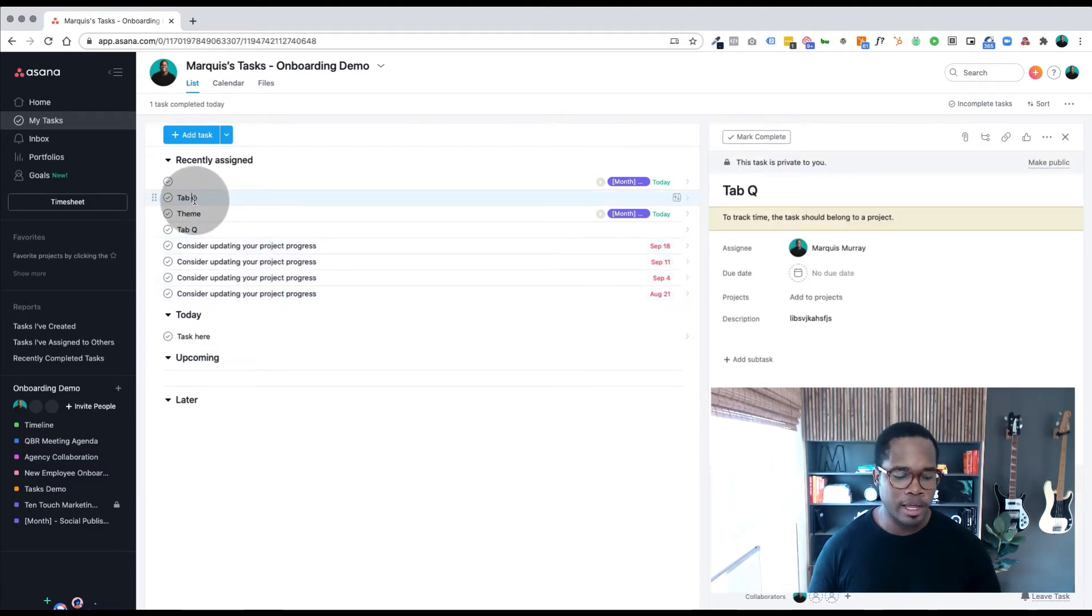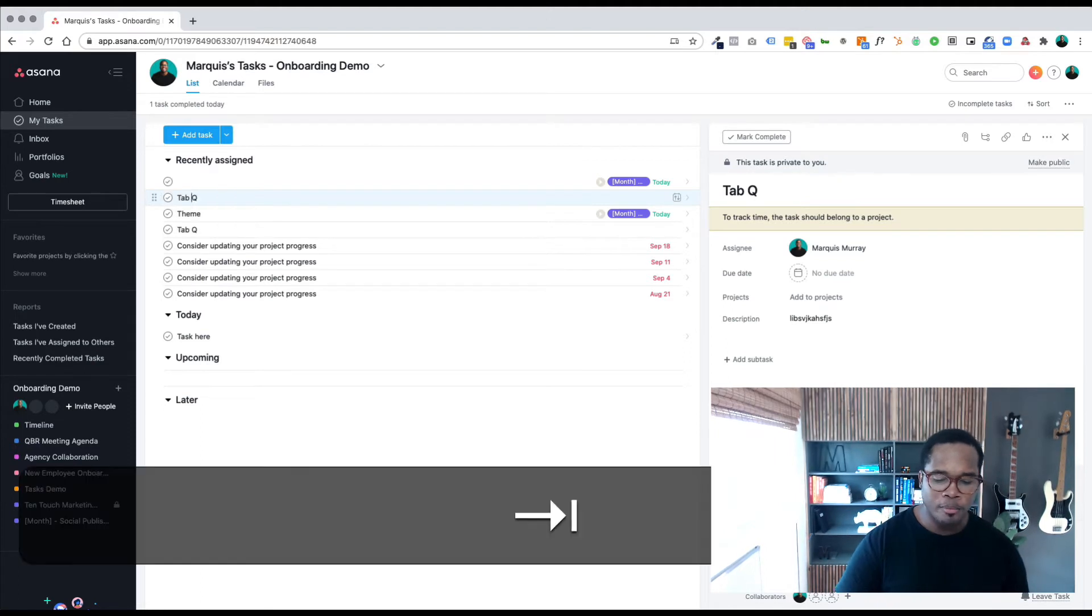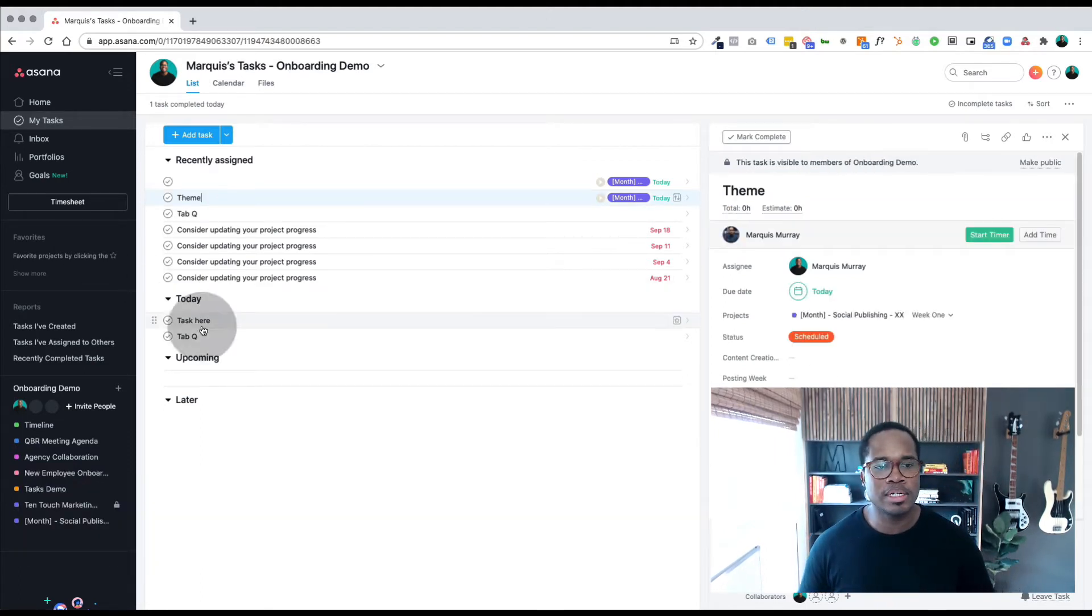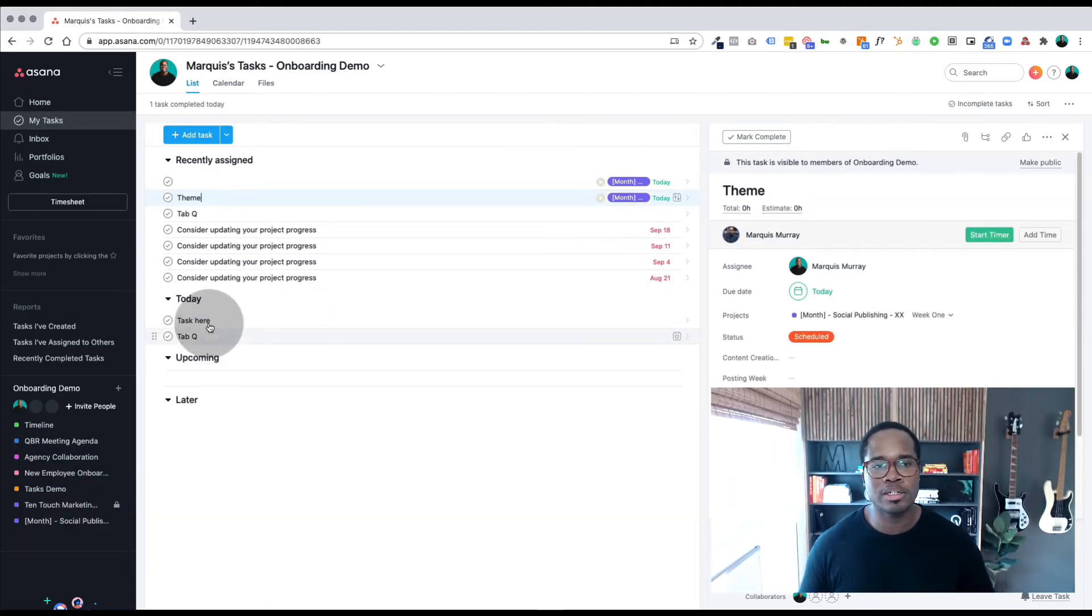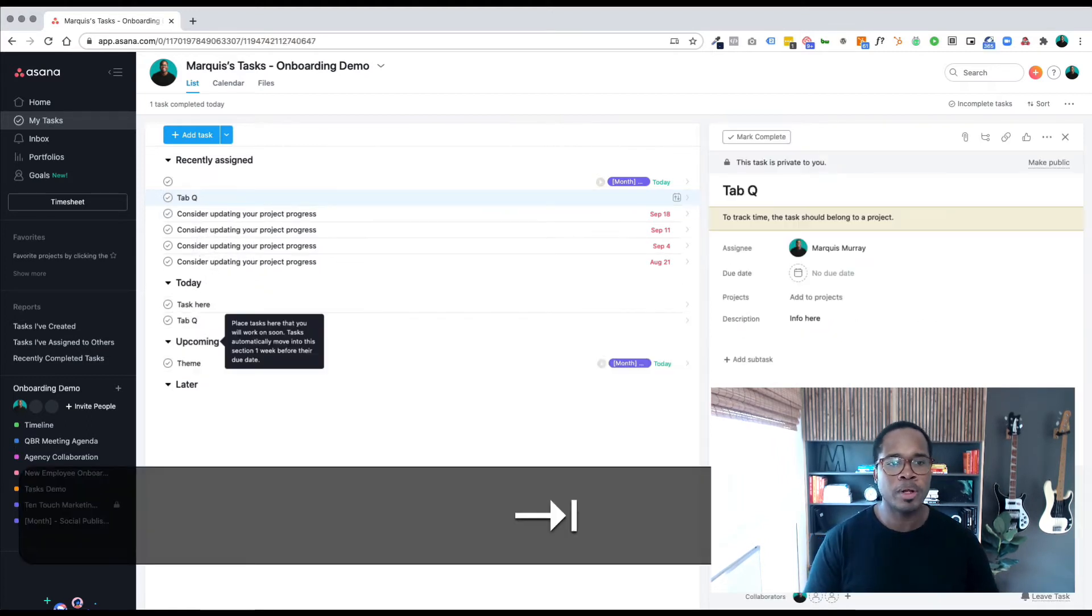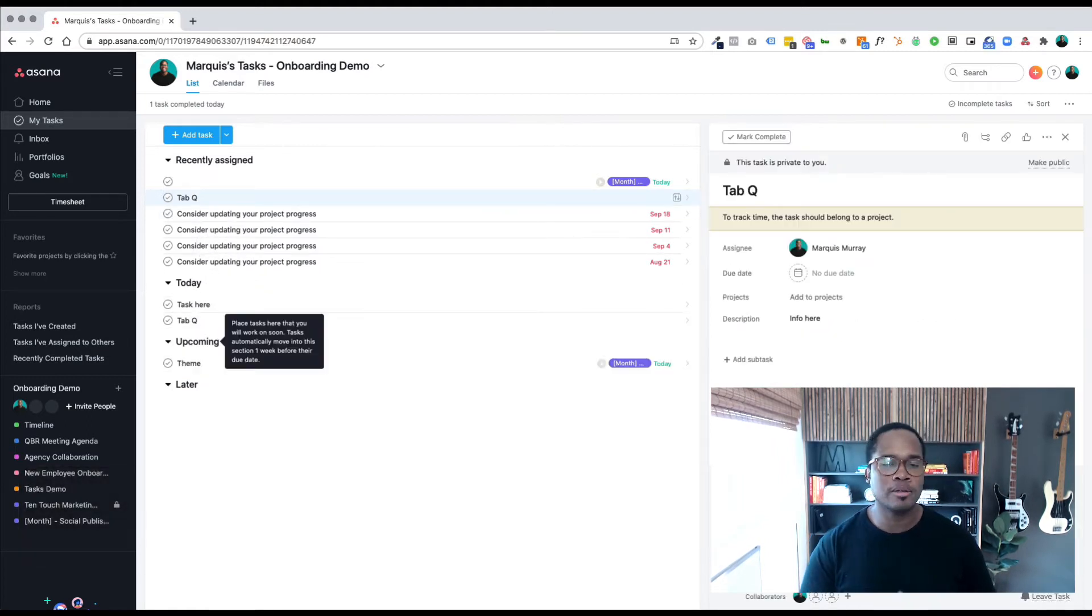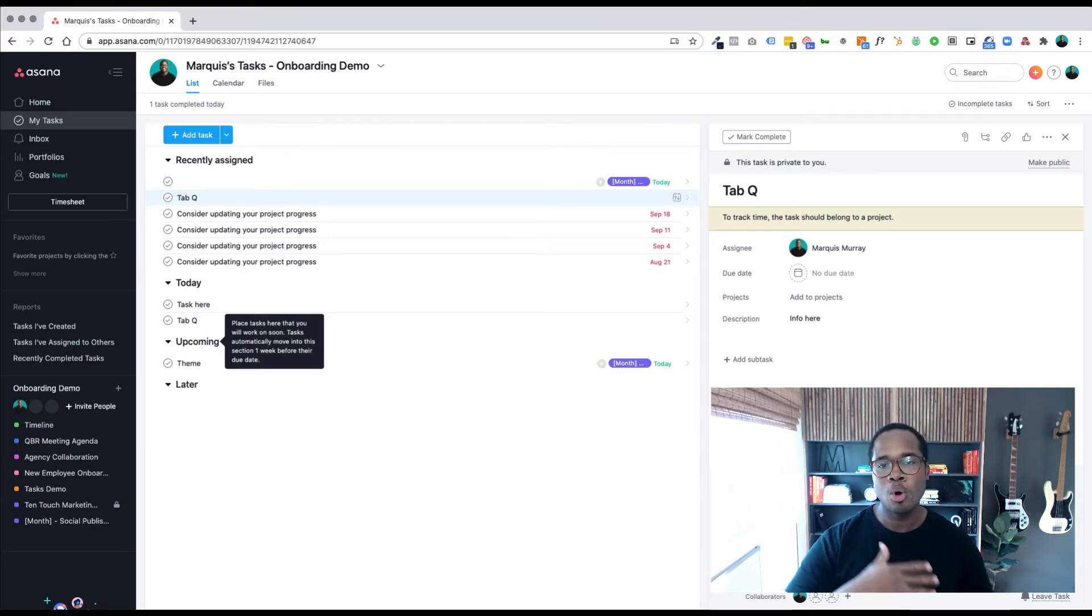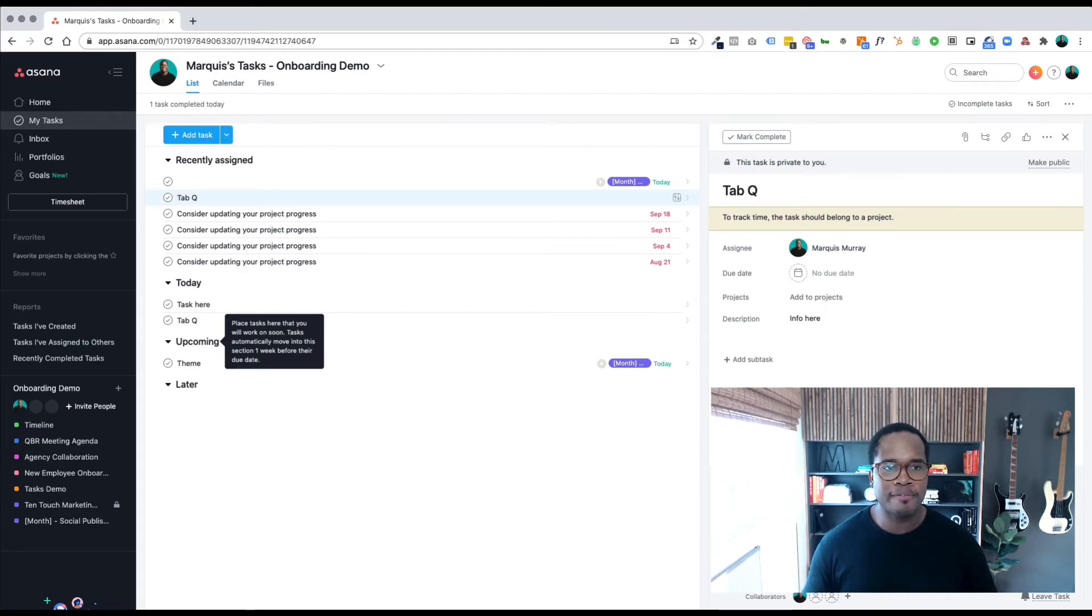If you click on the first one, there's that Tab Q task we created. If you click on Tab Y, it assigns it to today for you and it automatically jumps to your today view. You can just go down the list. Tab U will put it in upcoming, so for me upcoming is anything that's happening tomorrow or later on this week.